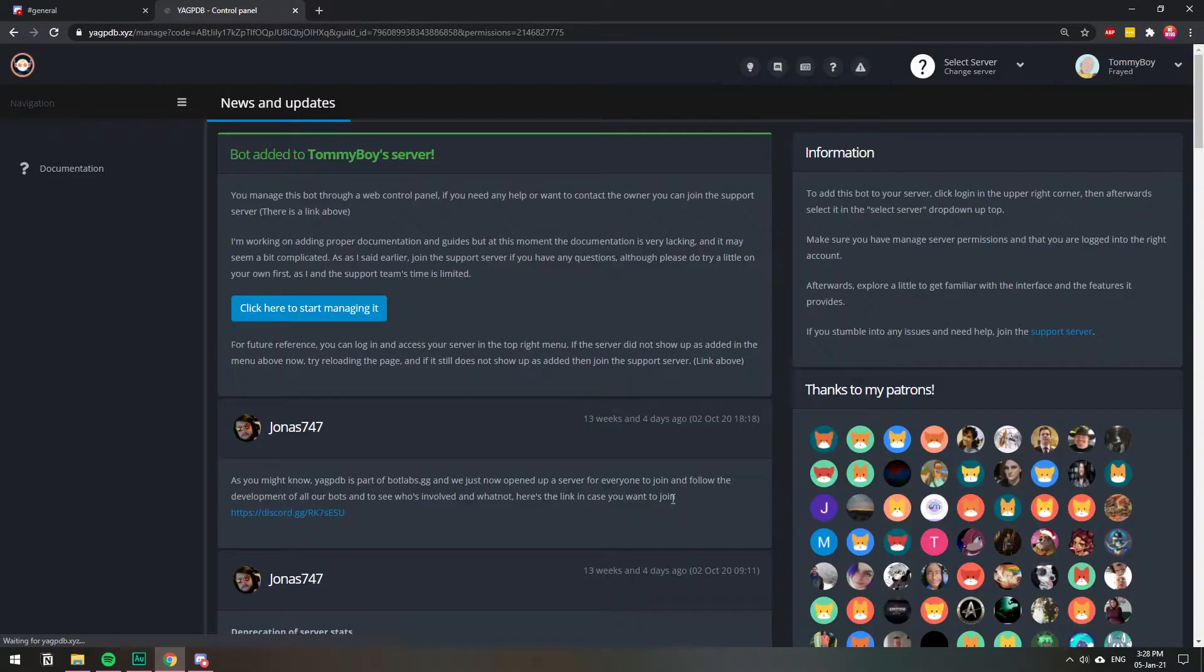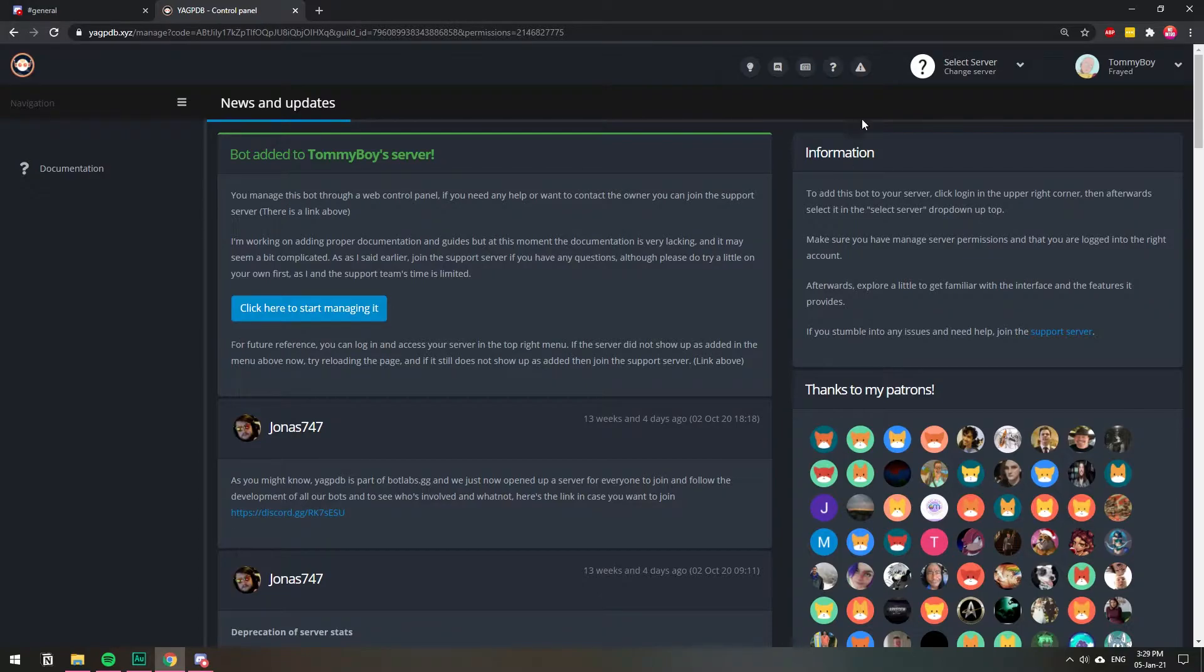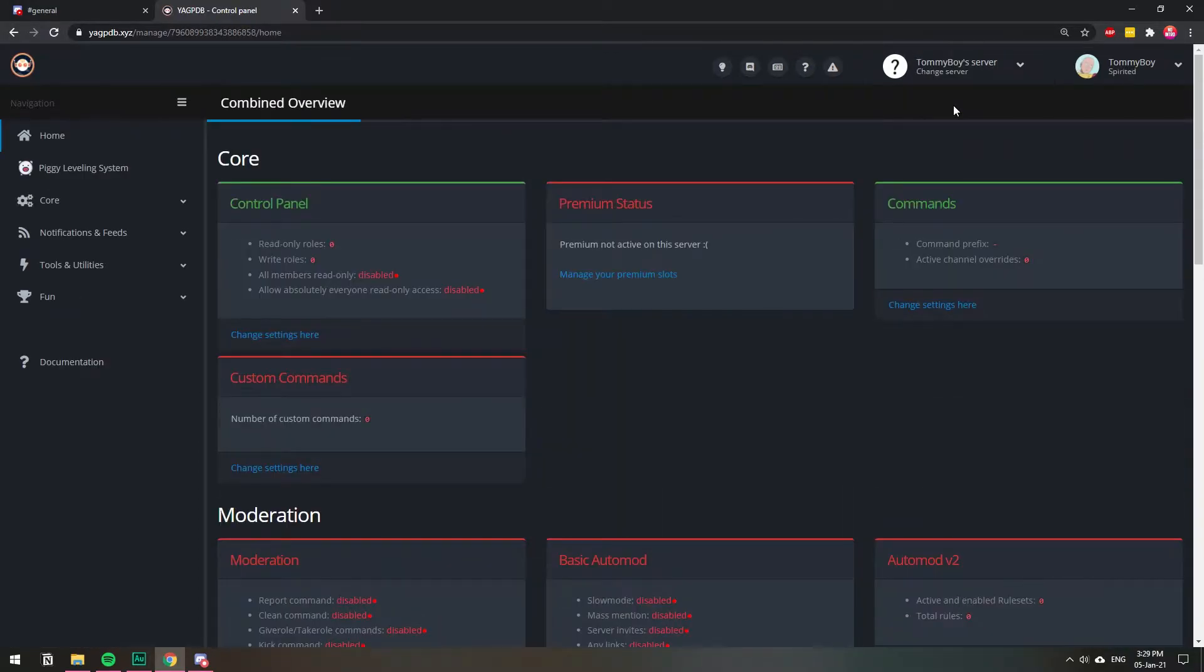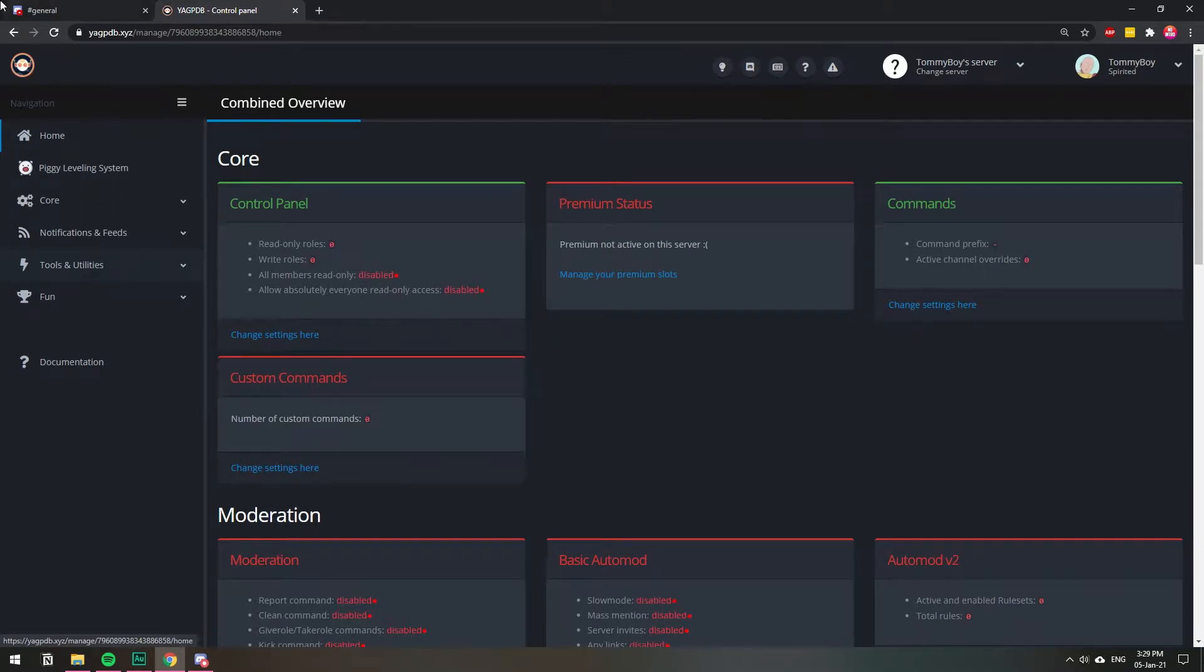Everything good. So the bot was added to my server, but I need to select it again. I'm going to choose it here. Now that we are here, we have to go back to Discord and do something real quick.